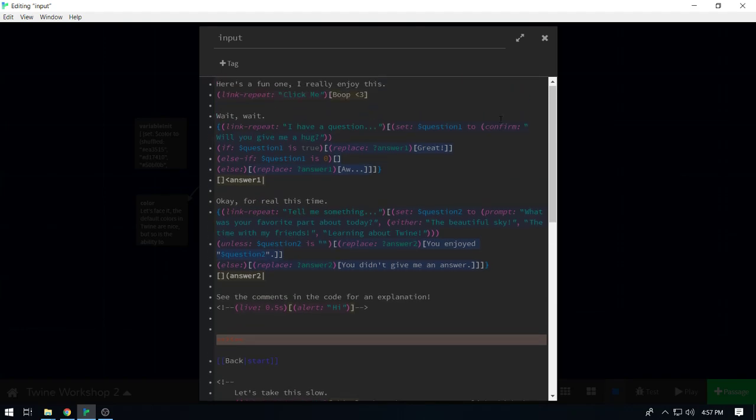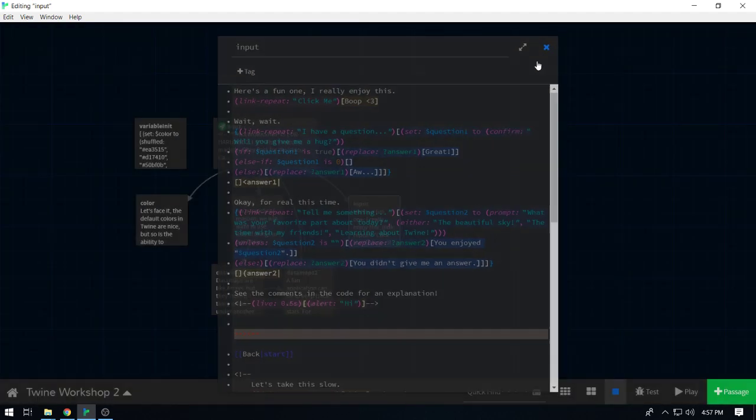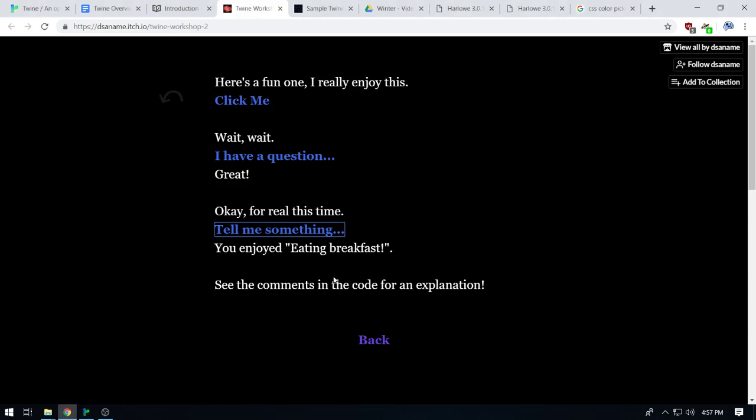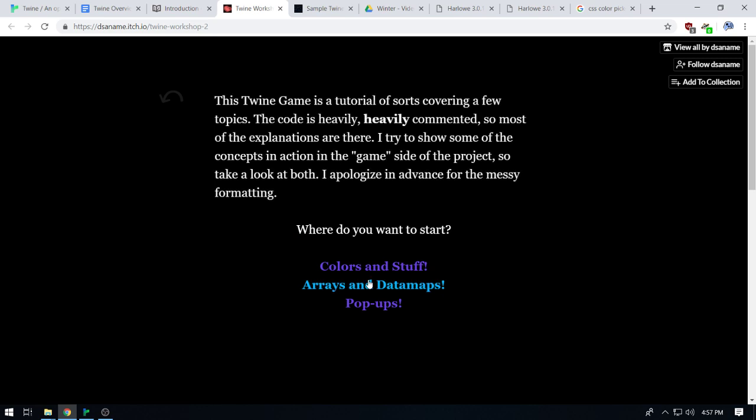Any questions about pop-ups, prompt, confirm, alert? So we're going to get into the tricky part here, which isn't super tricky. Arrays and data maps. How many of you guys know what arrays are — have you worked with programming at all? Great, so everyone knows what an array is, this should be pretty simple then. Data maps are — I'll get into those in a bit. They probably have a definition in programming that is similar to, or very different from, how it is in Twine. I'm going to be operating off of what I understand it to be from Twine. Disclaimer: I'm not a programmer.